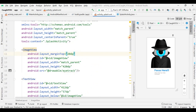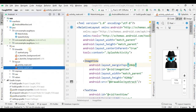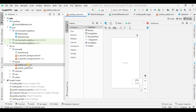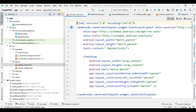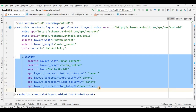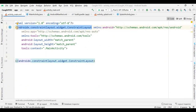The activity_splash layout is completed. Now I'm within activity_main and I need to edit it. First I'll change ConstraintLayout to LinearLayout.